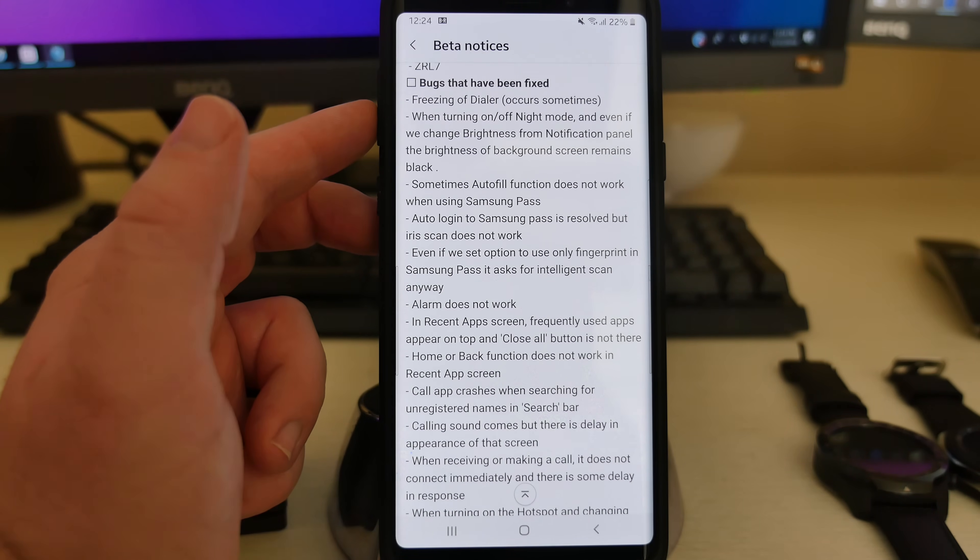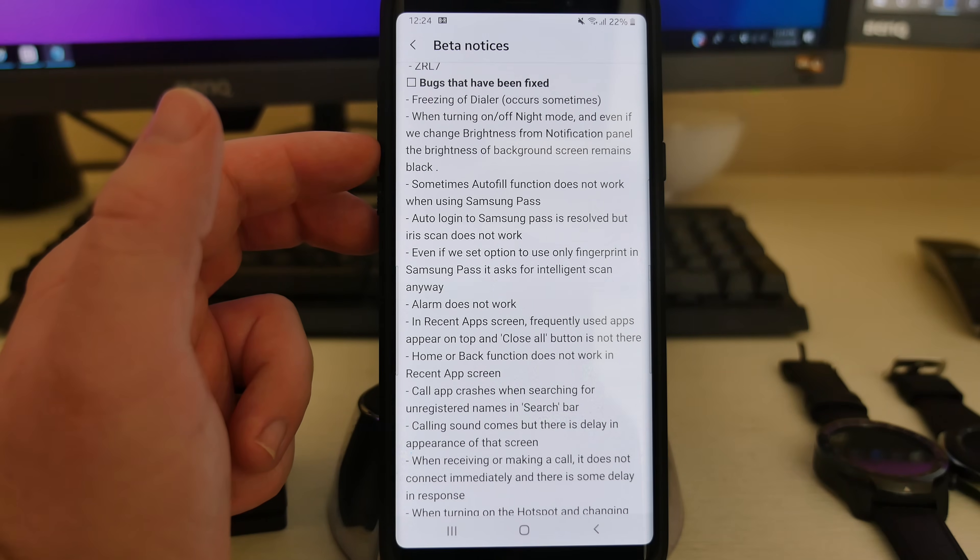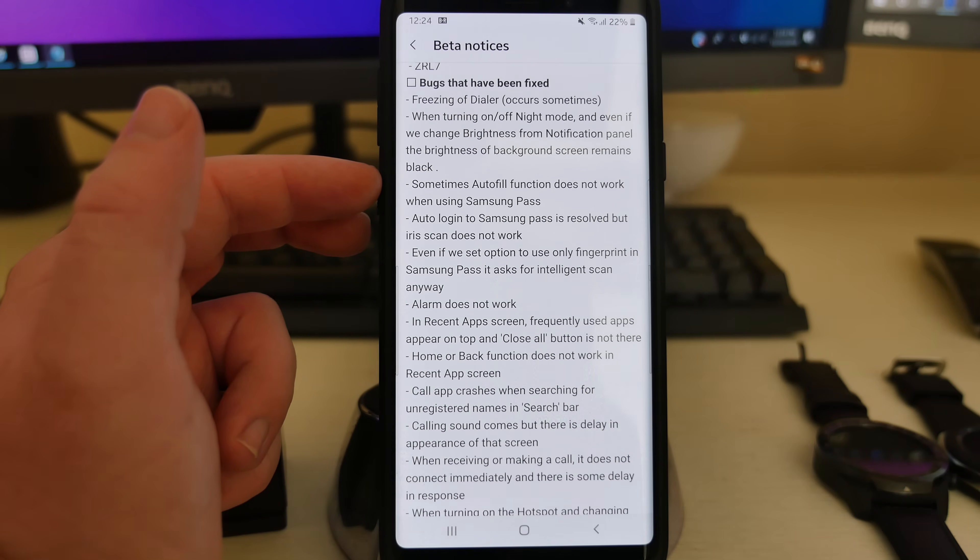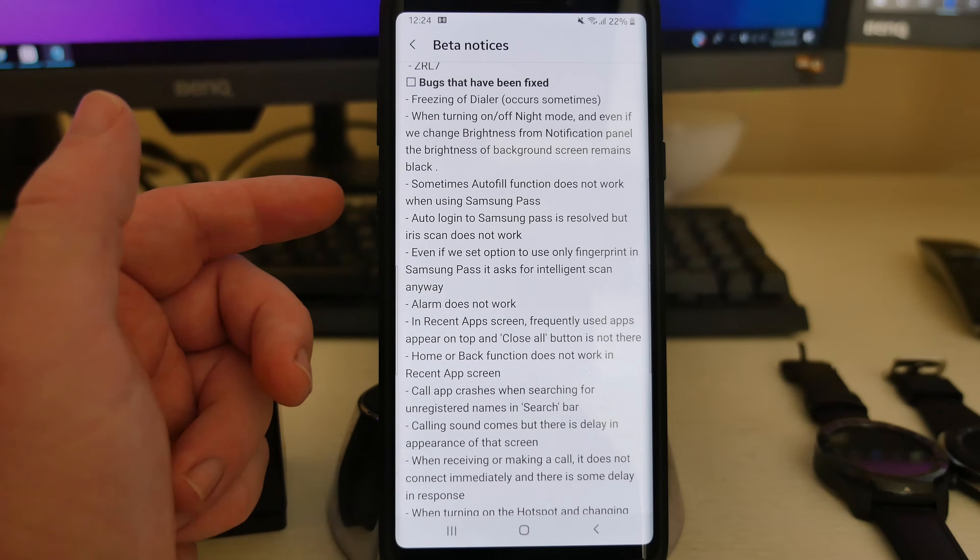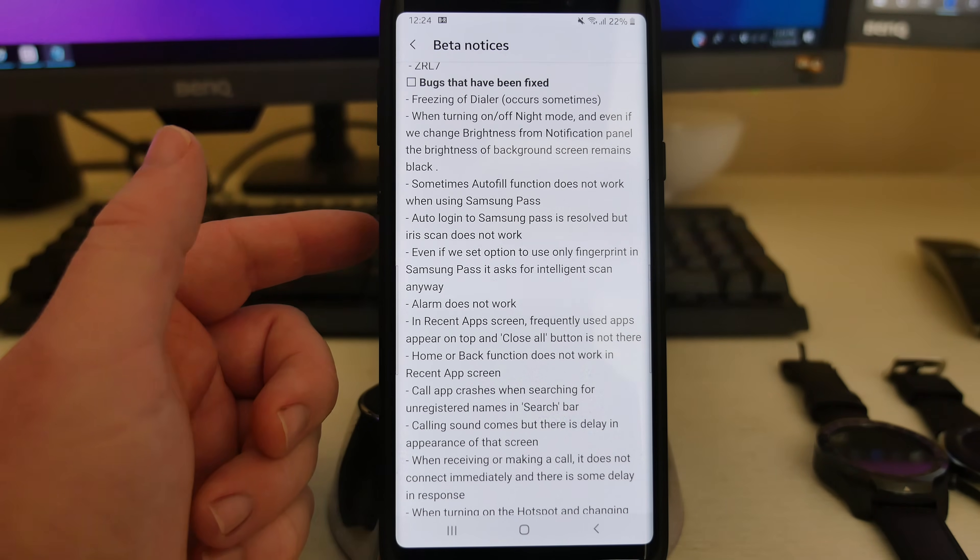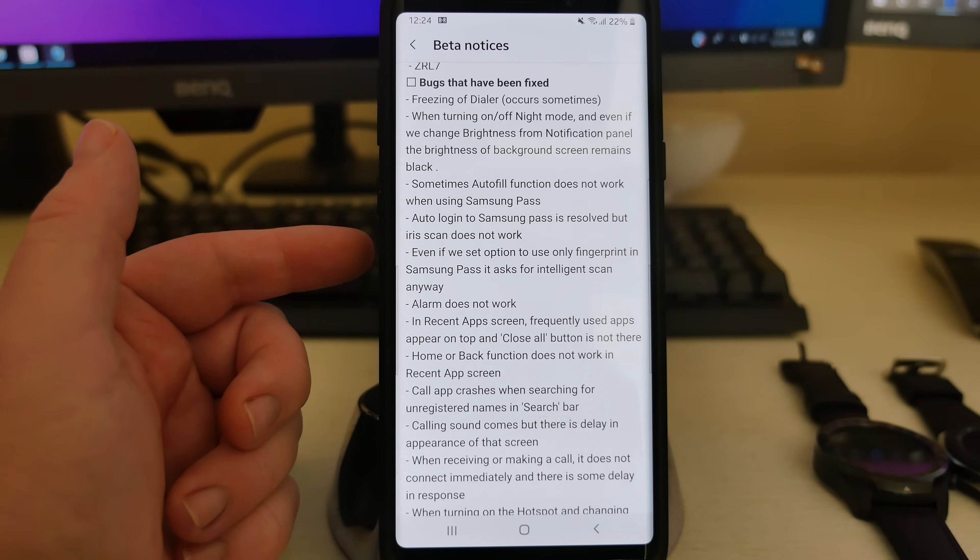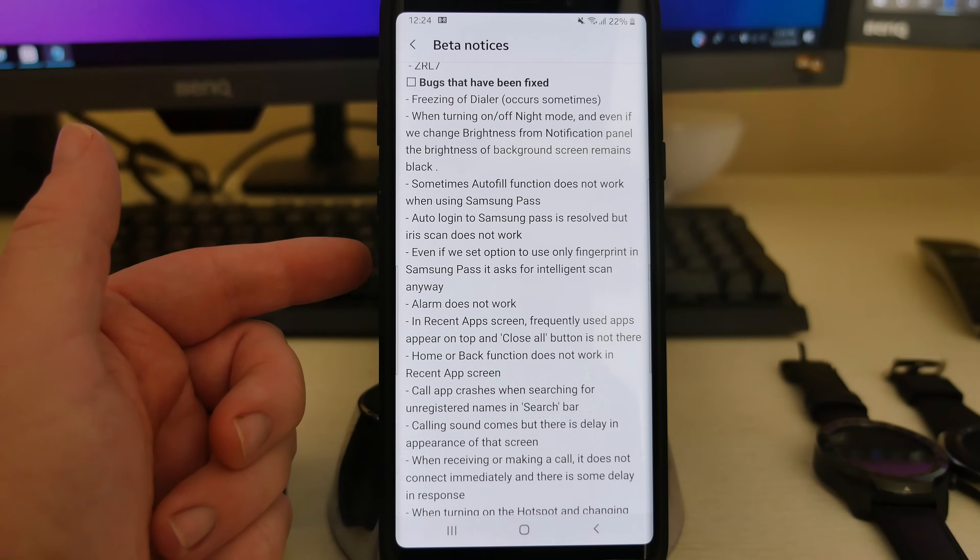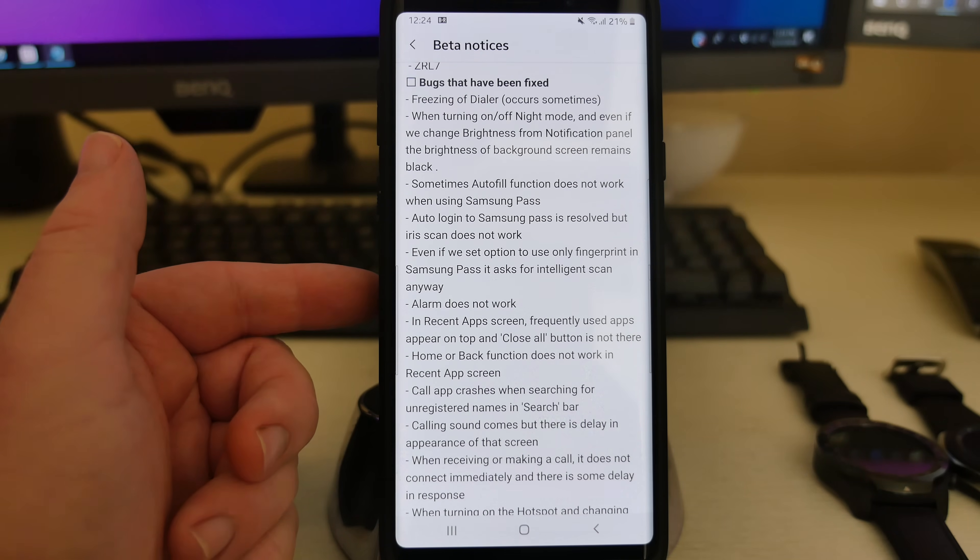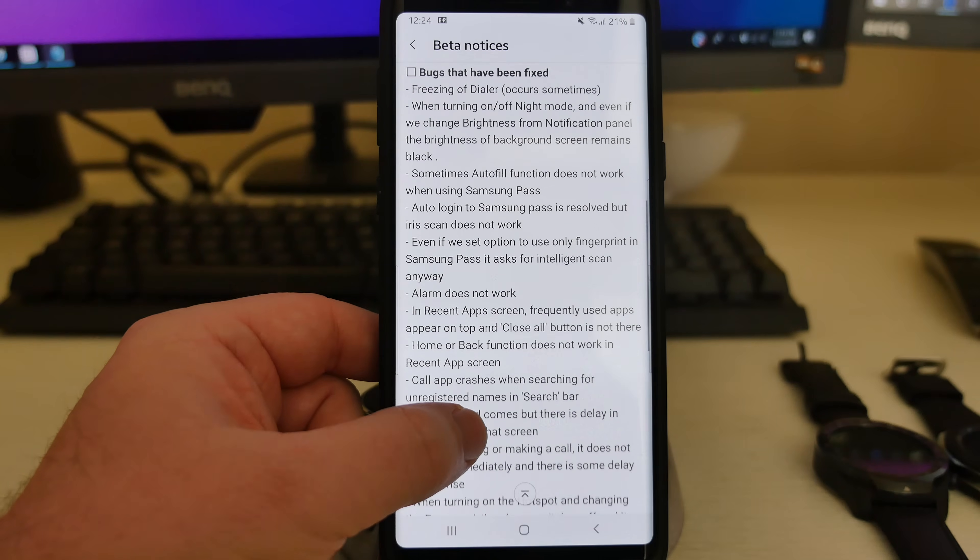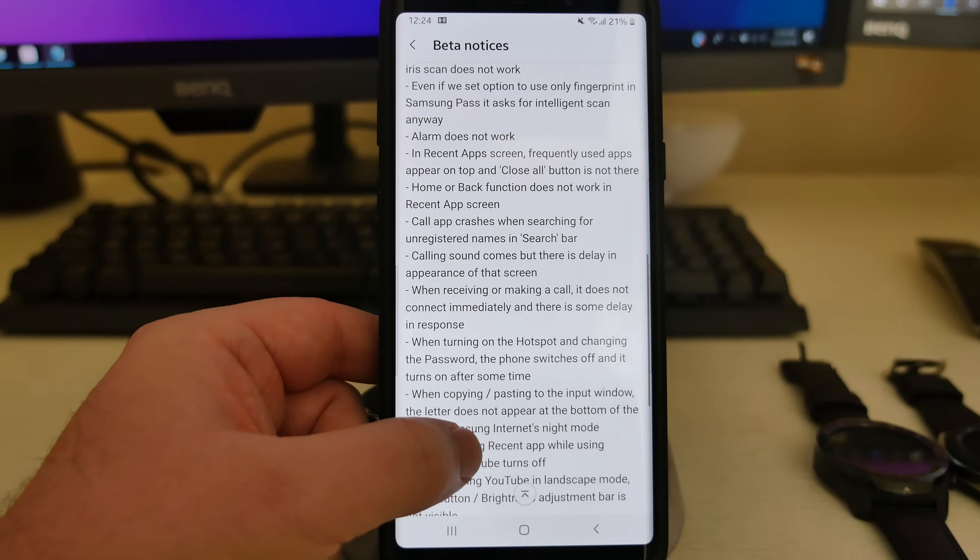Bugs that have been fixed, it tells you. Freezer of dialer like I mentioned earlier when turning on and off night mode, we change the brightness from notification panel brightness. Sometimes autofill function does not work when using Samsung pass auto login, Samsung passes resolve. I currently don't use Samsung pass because I don't always use a Samsung phone, so to me it's kind of a pain if it saves my passwords on the Samsung pass but not my other devices. Alarm does not work, so it fixed all these things. Copy and pasting, it fixed a bunch of bugs.